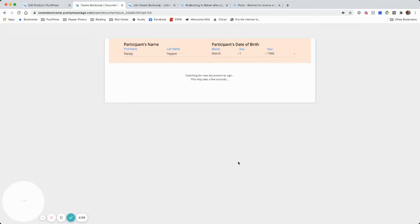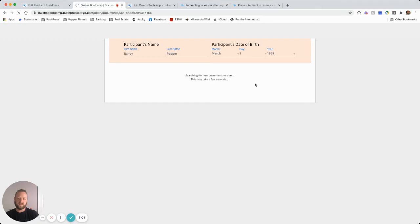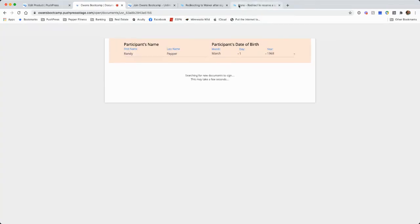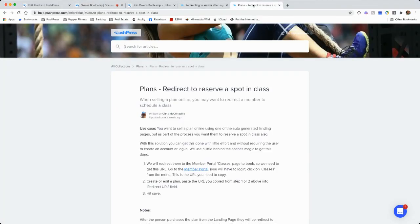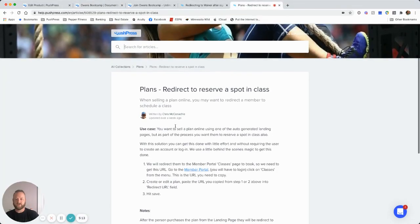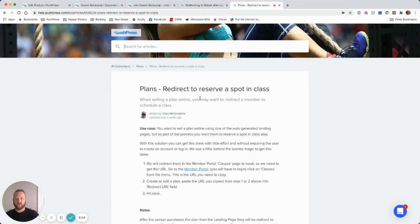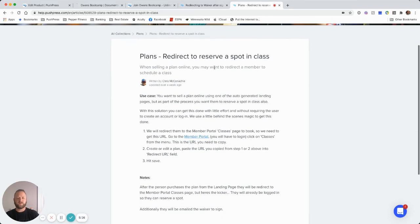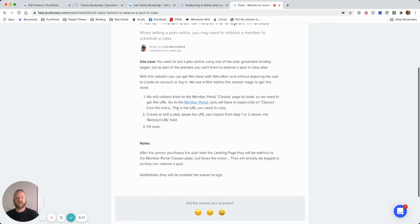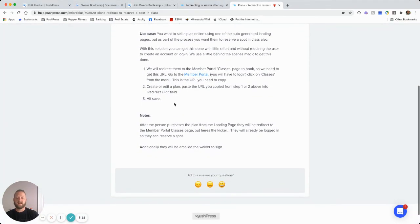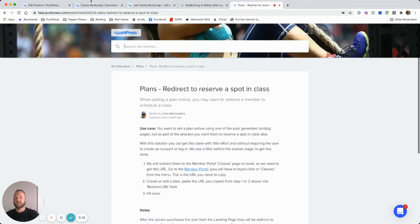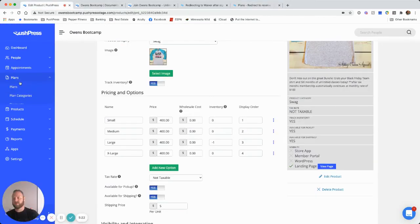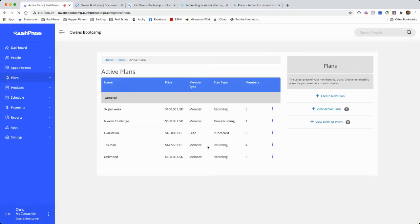And then from here, we can redirect it again to if there's any unsigned documents, we can have them sign their waiver if they've got a waiver. And then another option we can also do for some of you if you choose to do it, there's a help article on how to redirect them to reserve a spot in class.